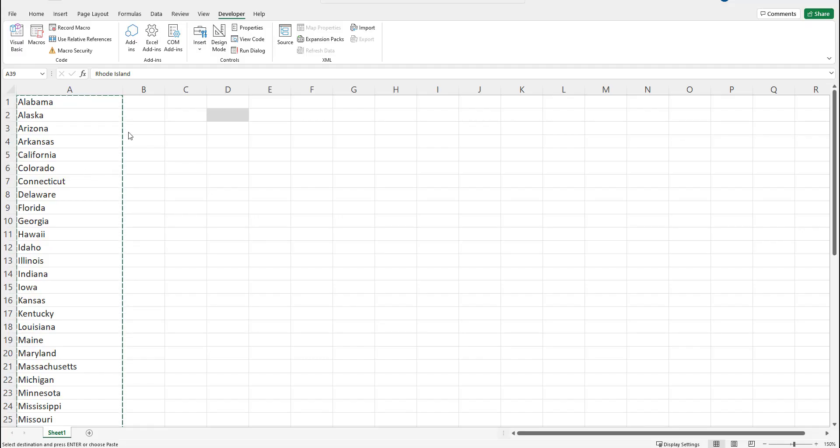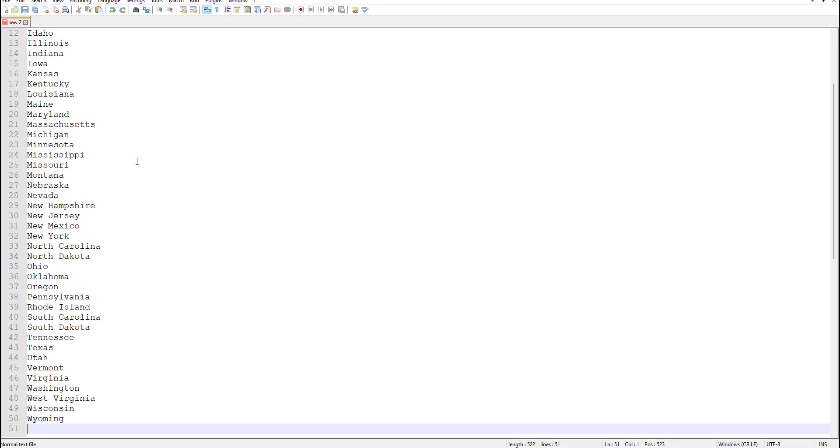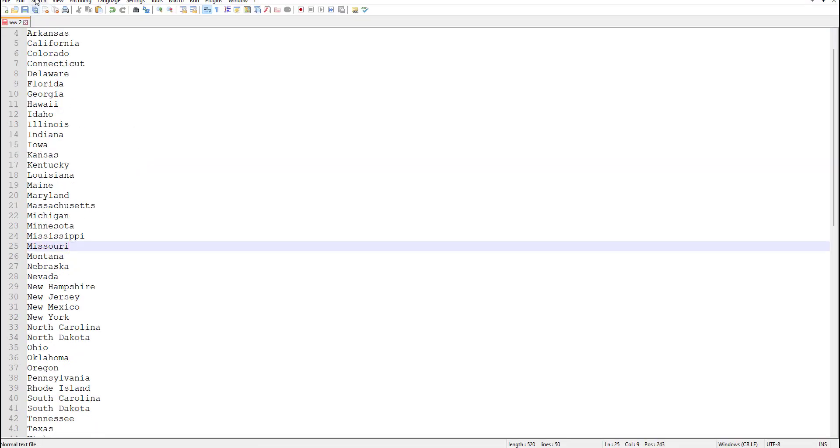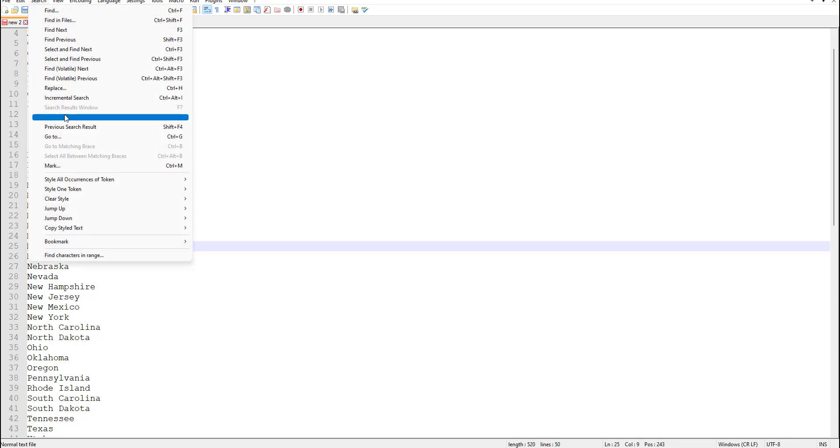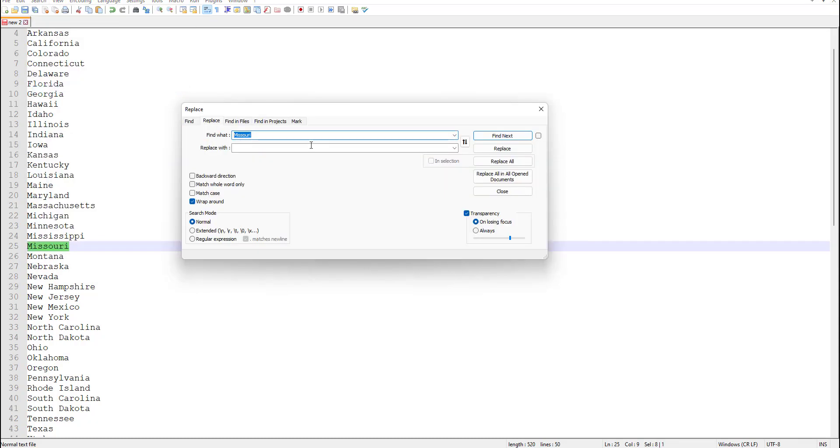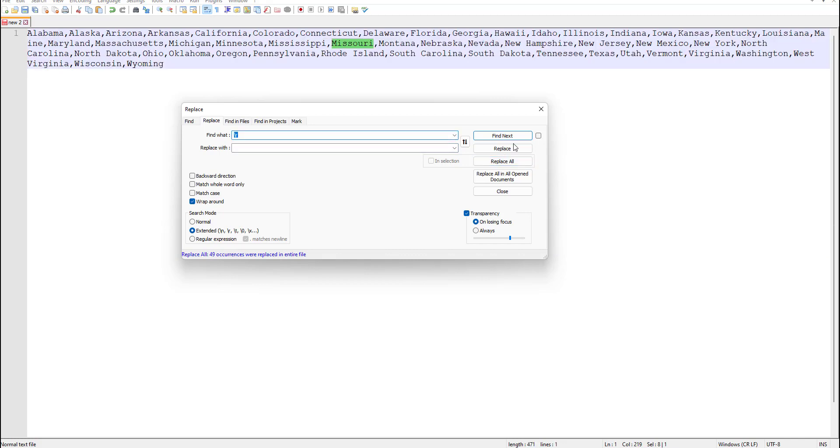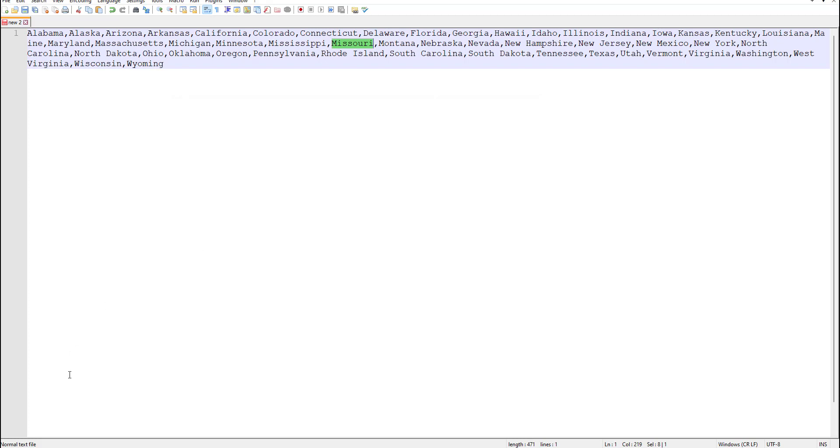If you use Notepad++ linked in the description of this video another easy way is to just do a search and replace for new lines. So you can go to replace or press ctrl h and then in the find what box type in backslash n for new line. Make sure the search mode is extended and then replace with whatever your delimiter is in this case a comma. Once I press replace all it adds a comma to the beginning of every line and now I do find what backslash r replace with nothing and then it automatically creates a comma separated list.